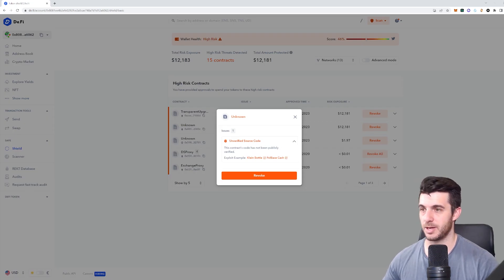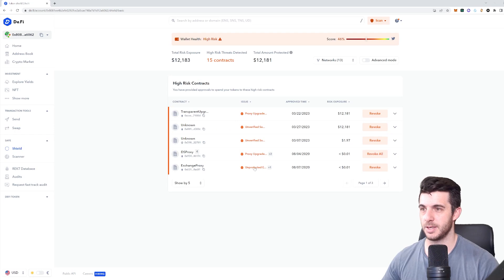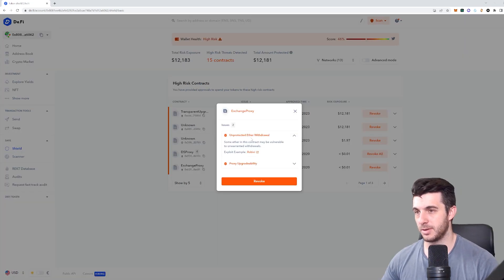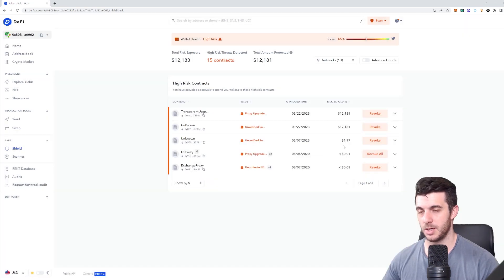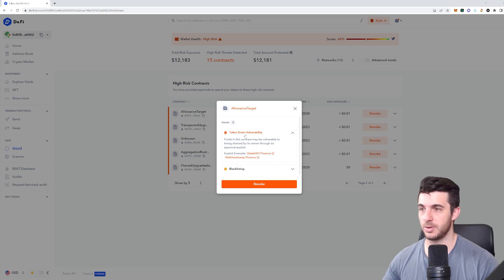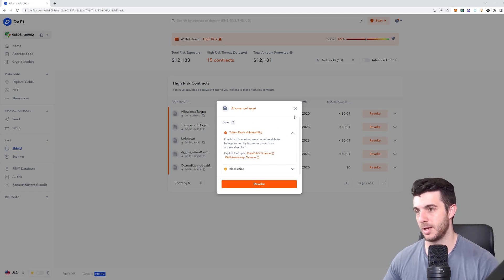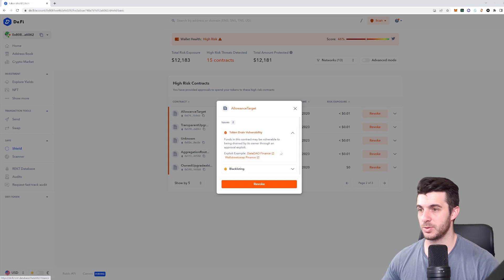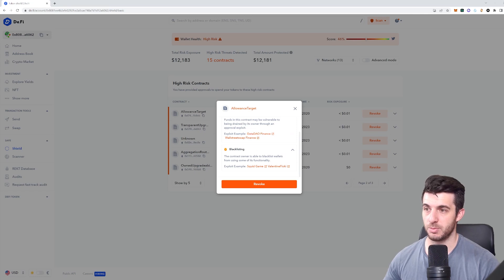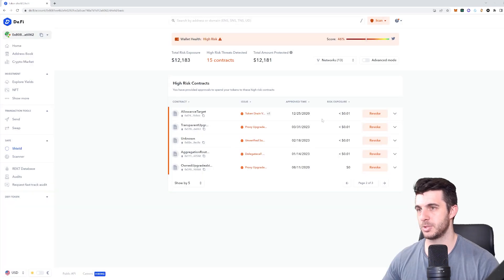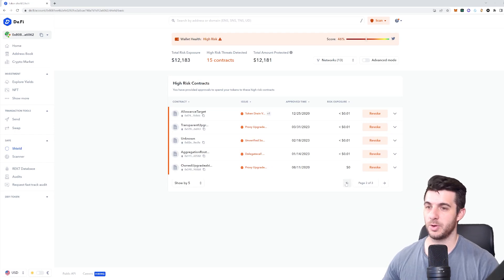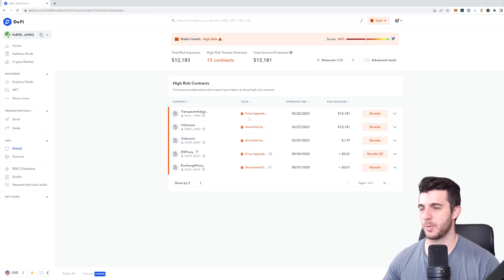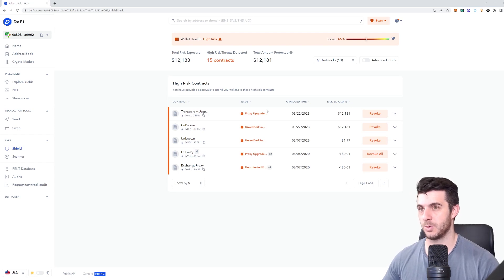What's really cool is it tells you exactly what the issue is. For example, this one is unverified source code - the contract's code has not been publicly verified. This one says unprotected ether withdrawal - some ether in this contract may be vulnerable to unwarranted withdrawals. This one has a token drain vulnerability where funds may be vulnerable to being drained by its owner through an approval exploit. It gives you exploit examples which you can read up on. This one shows the owner is able to blacklist wallets, with examples like Squid Game and Valentine Floki.